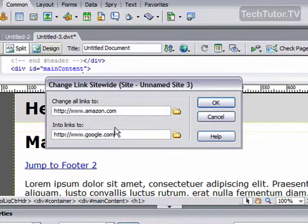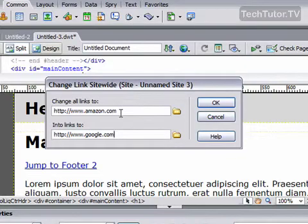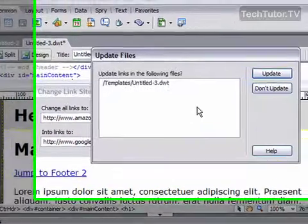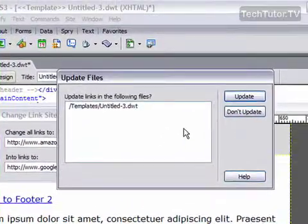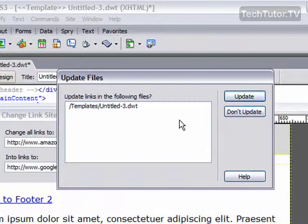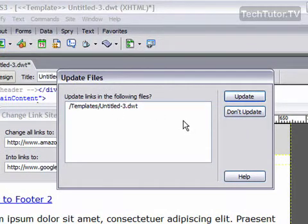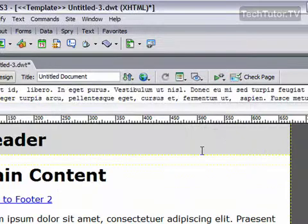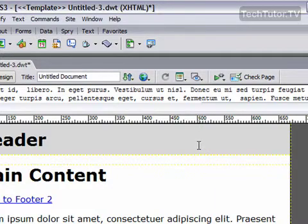So this is instructing Dreamweaver to change all my Amazon links to google.com. Go ahead and click OK and it will list your files and ask if this is what you want to update. You can choose update or you can skip a certain page if you'd like. Click update and it will automatically go through and change all those links for you.